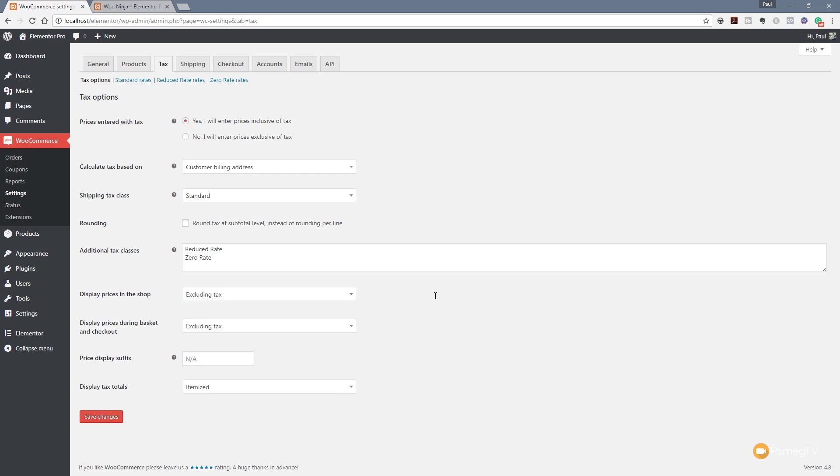I'm going to leave that excluding tax and then we've got the display prices in the basket and checkout and again we've got the same options in there. So you can if you want to have the same option in both locations or you can have different ones depending upon the scenario you're working with.